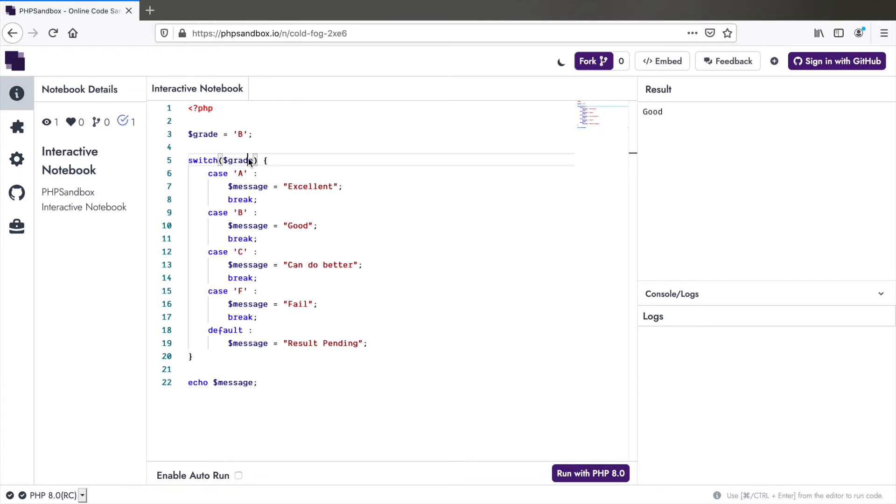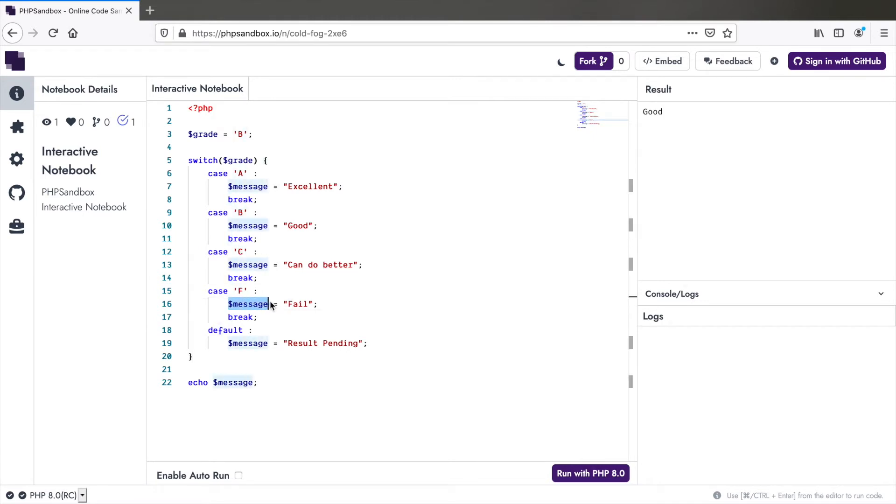It checks for grade A, B, C or F and returns a message which is later printed here. You can see the output. We also have a default case here.